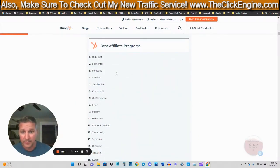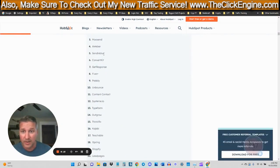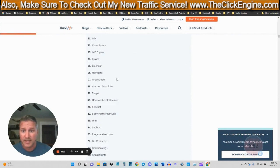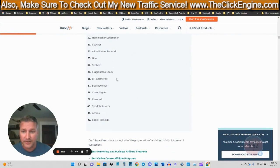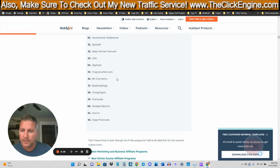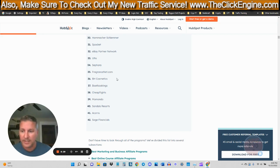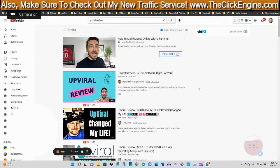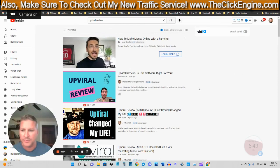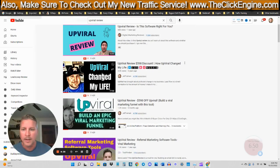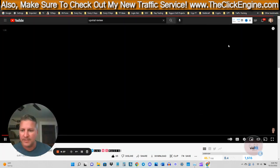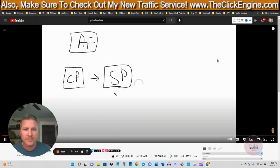HubSpot, Elementor, Moosend, Aweber, Sendinblue. These are all options that you can look into to perhaps make a review on and get it ranked. And then that can be a source of traffic that comes in all the time. So let's go ahead and go to a service that I like to use that is free.